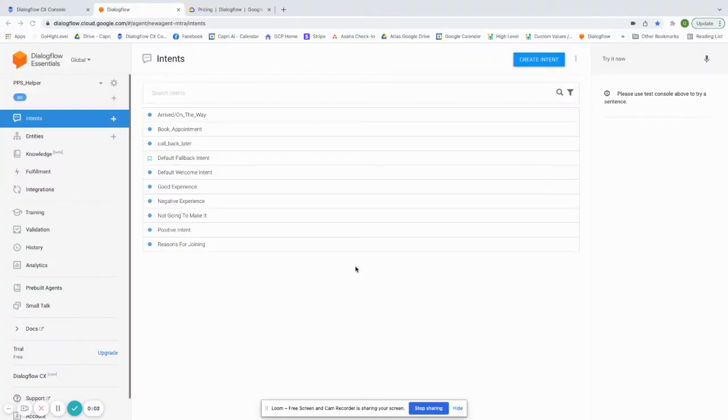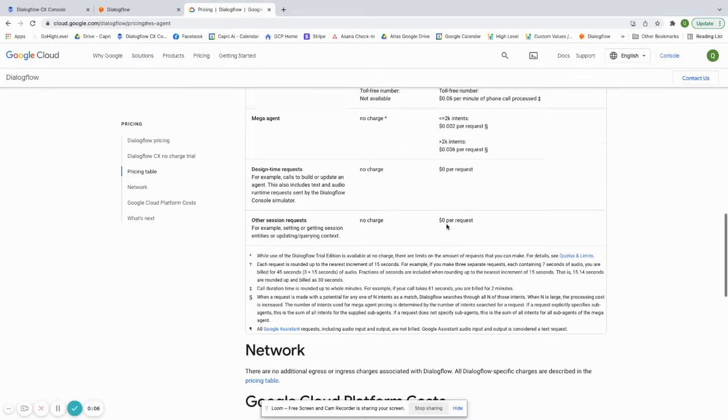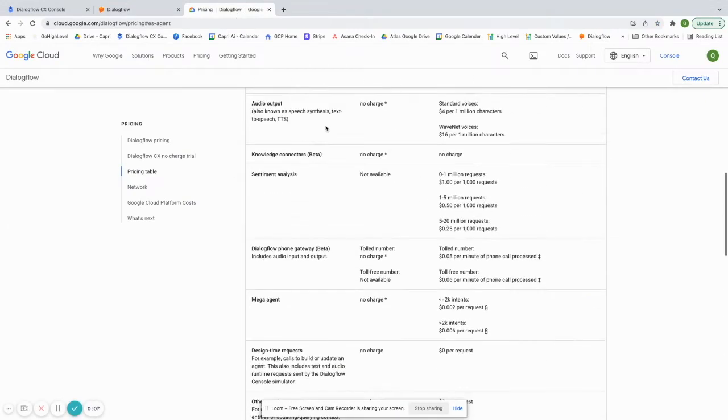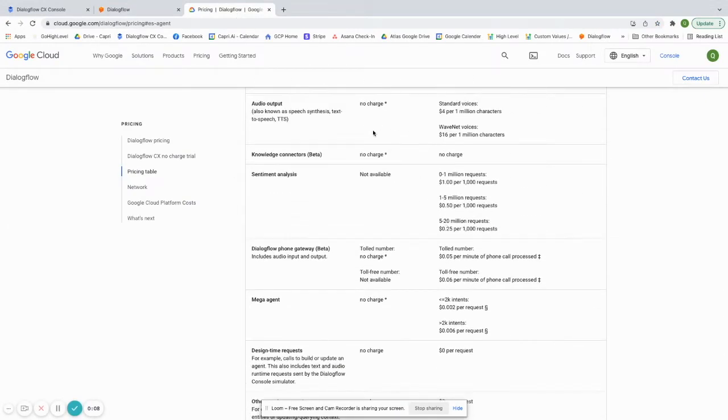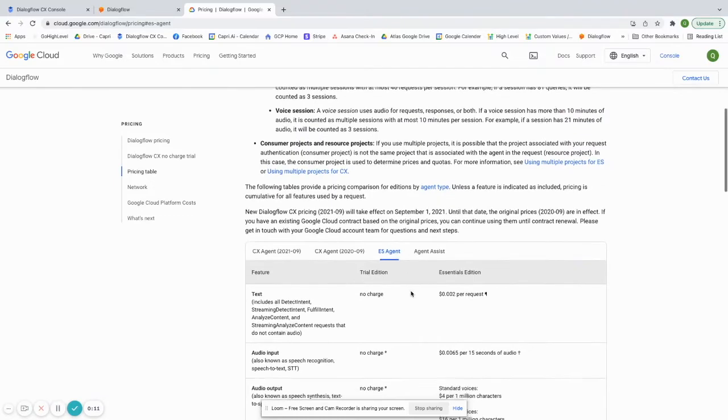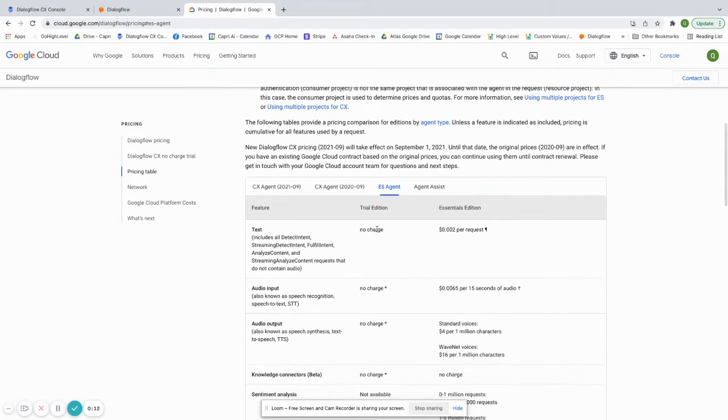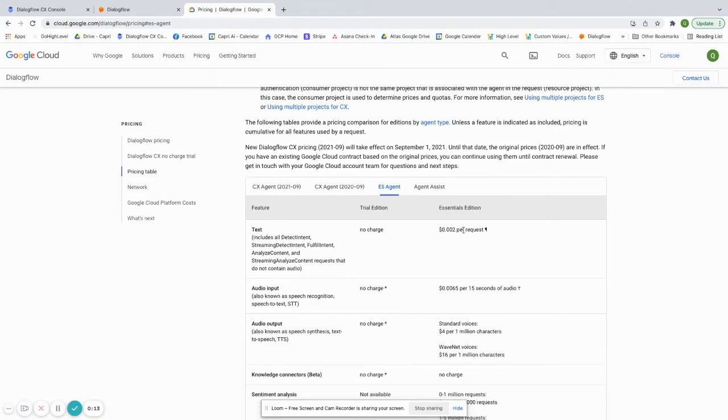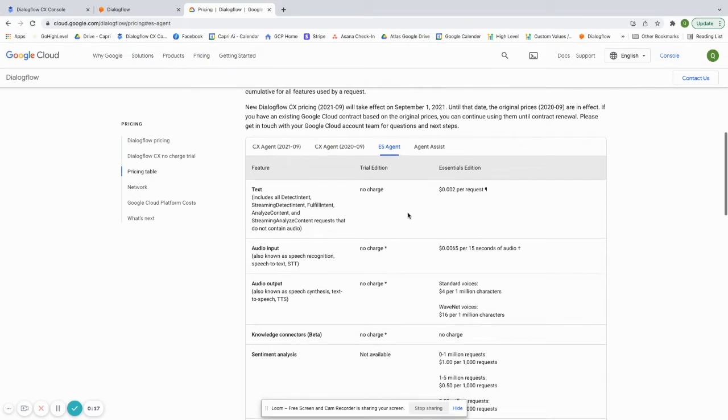The very first thing to notice is the difference in pricing. If you look at their pricing page, which I'll link in the description, if we look at ES Agent here, you'll see they have a trial edition and then they also have an Essentials edition.